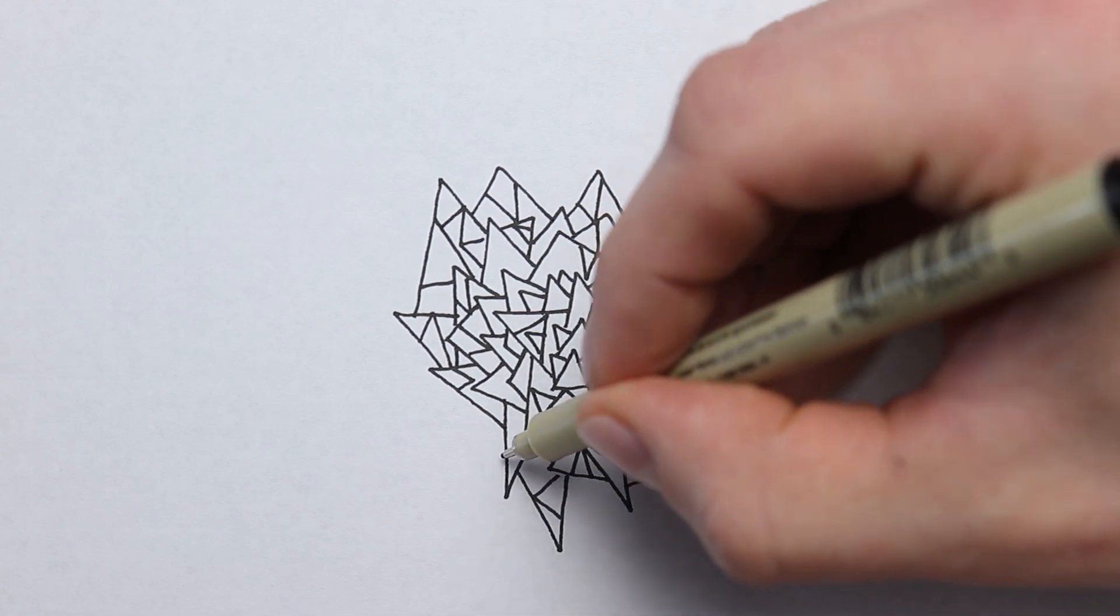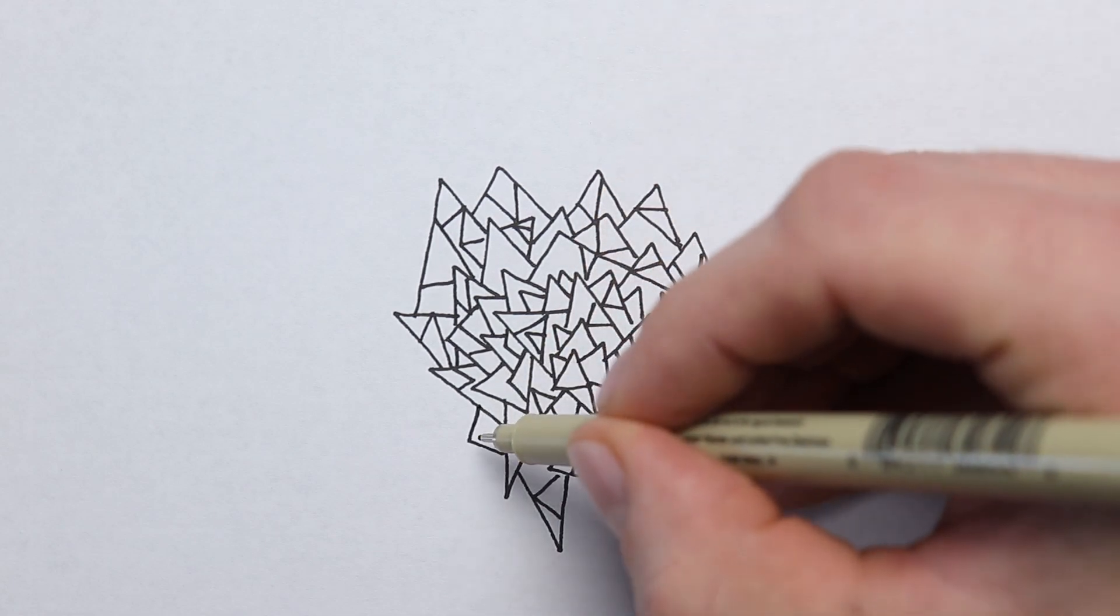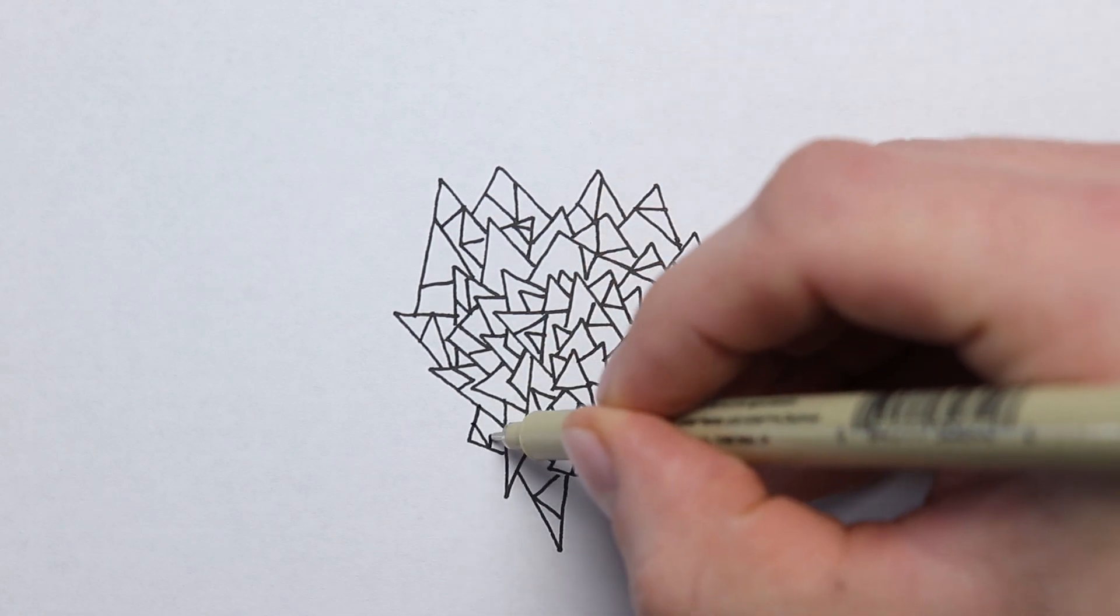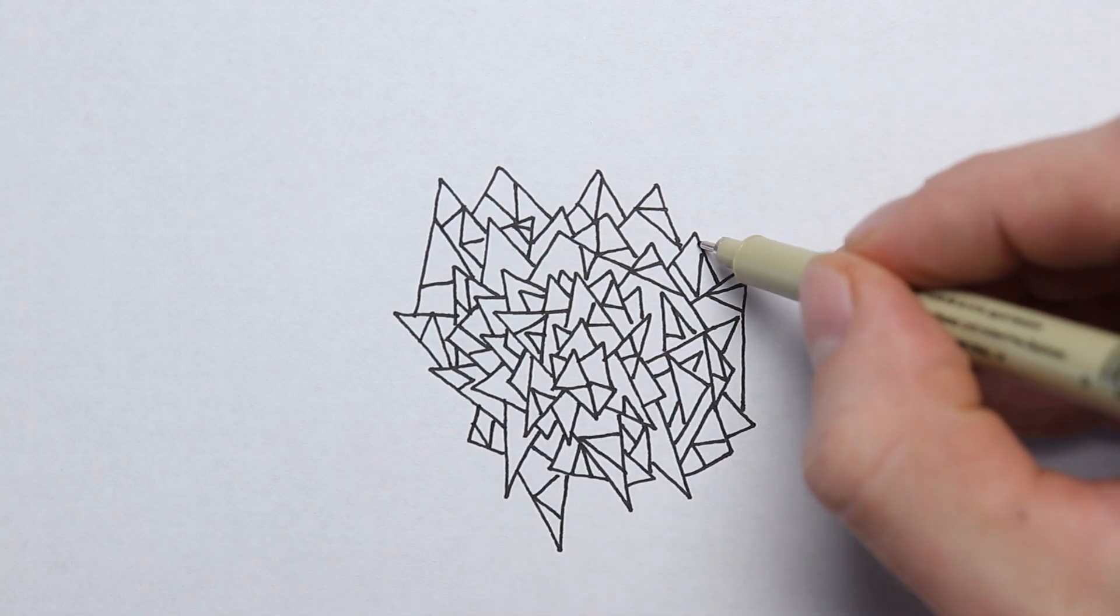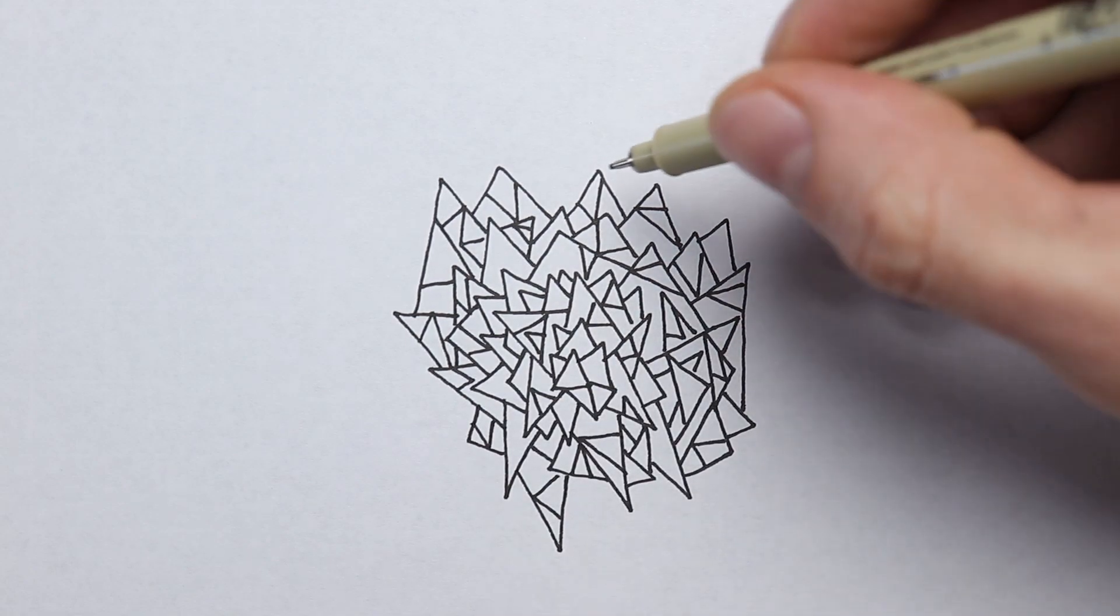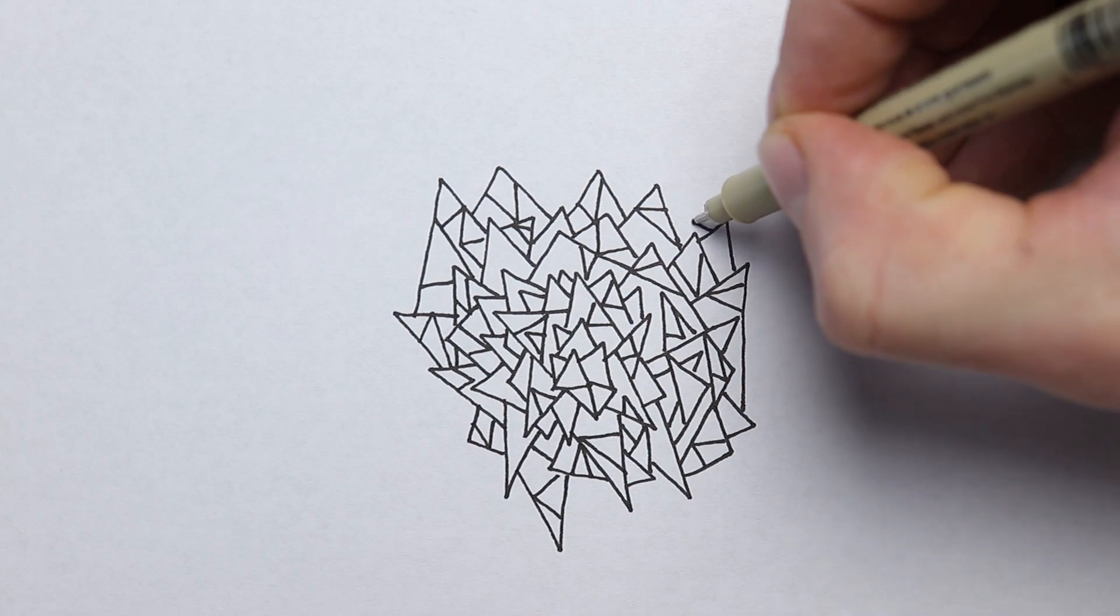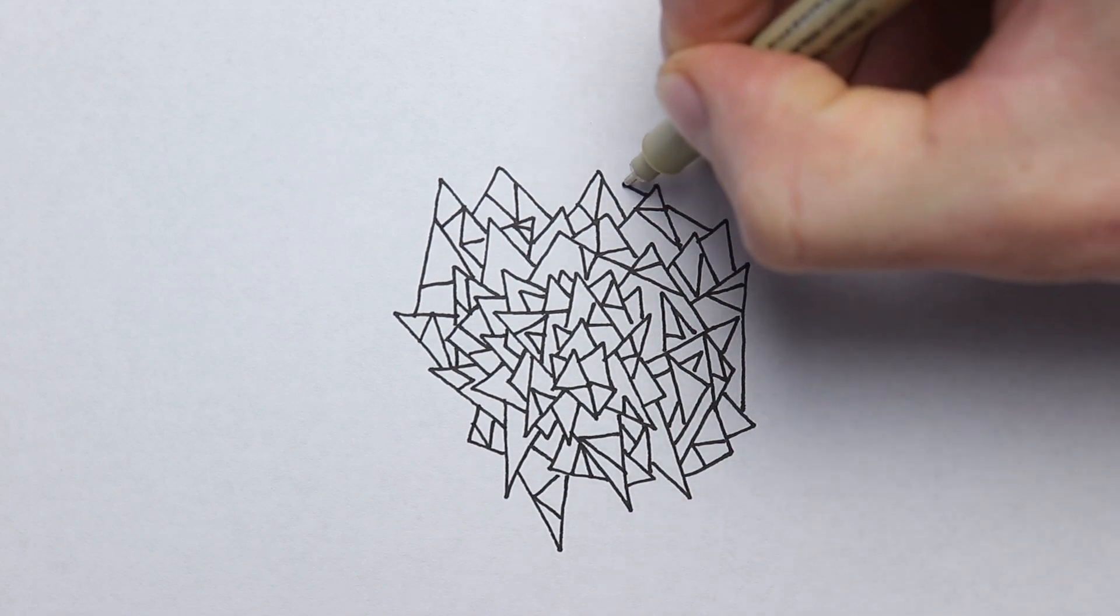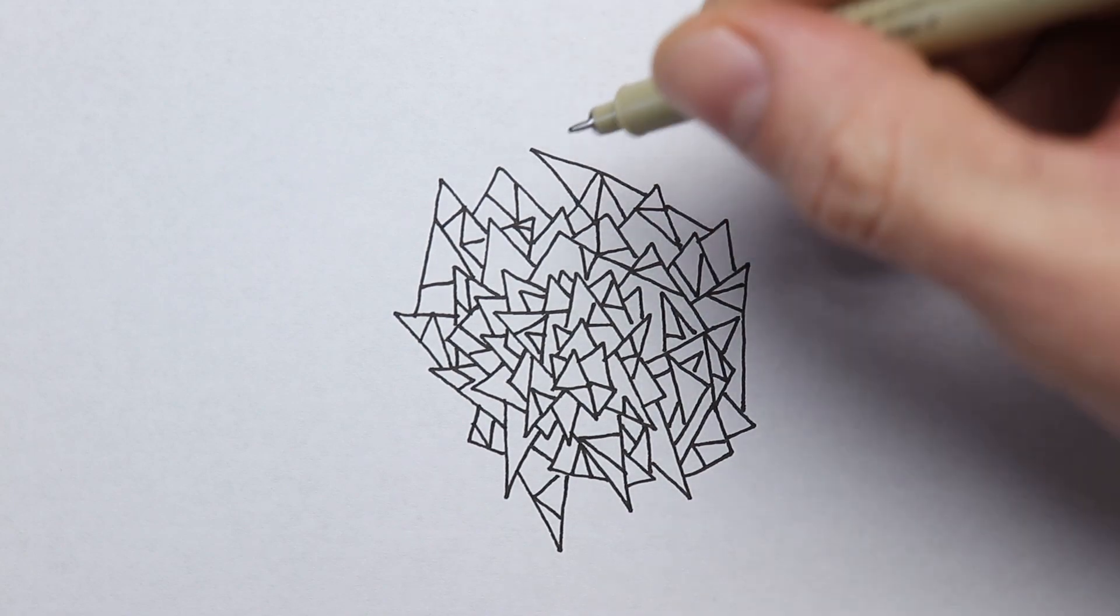It occurred to me that I was trying to be too much of a perfectionist. I was trying to make everything completely perfect. In the long run that can hold us back when we want to get better at drawing.